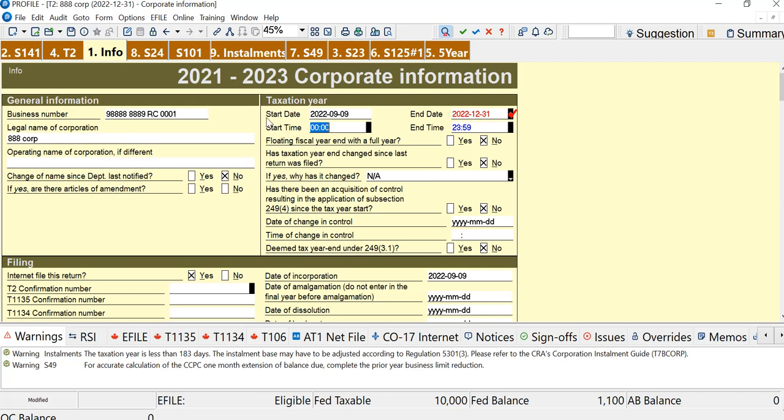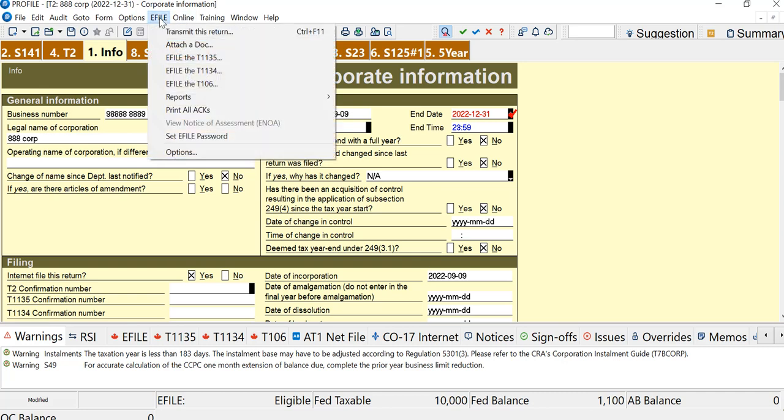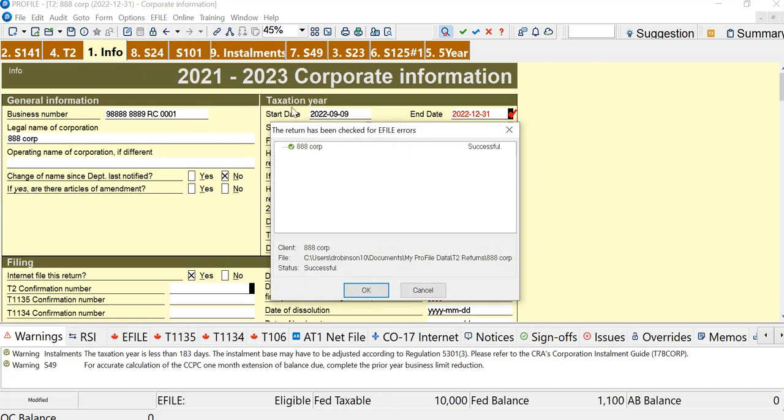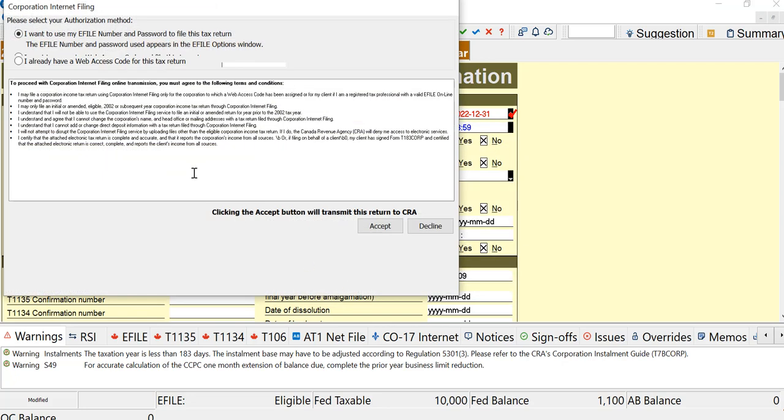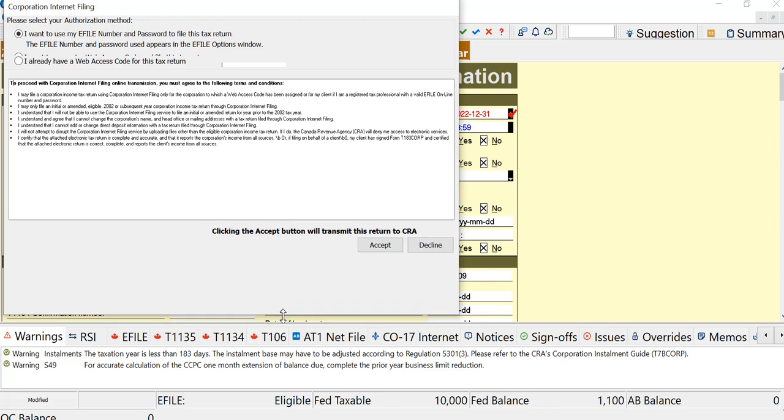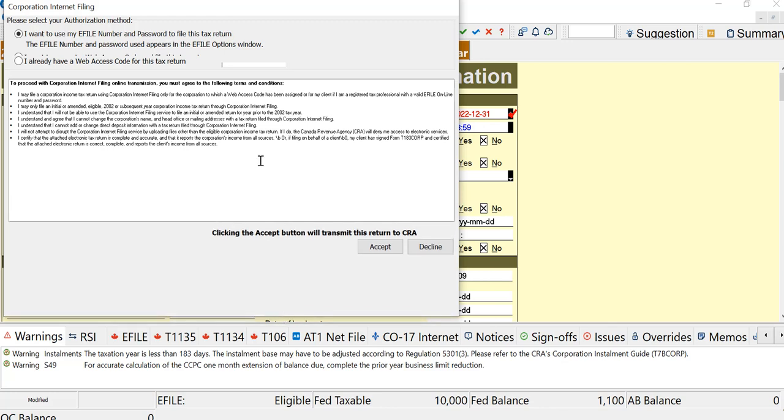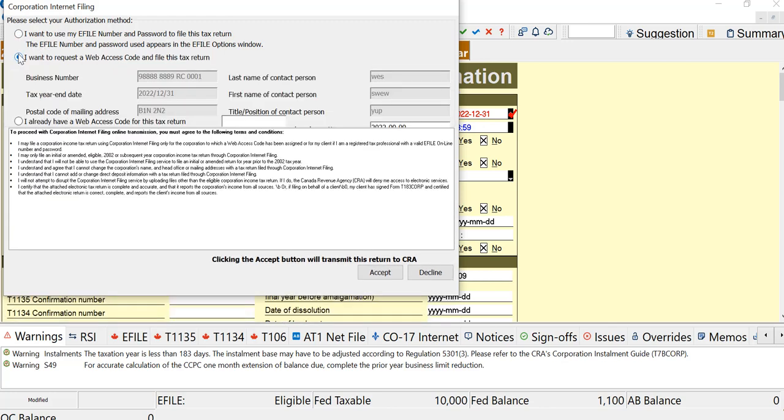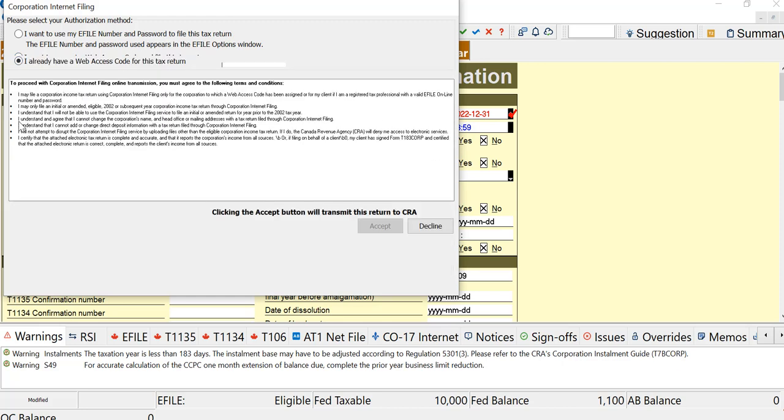But let's go see what happens if I e-file. I can transmit this return, and it will build. I can go on to the next step, and Profile will ask me how I want to file. Whether I want to file with an e-file number, ask for a web access code, or enter a web access code that I already have.